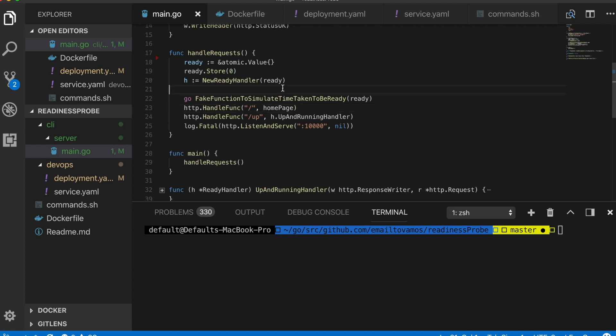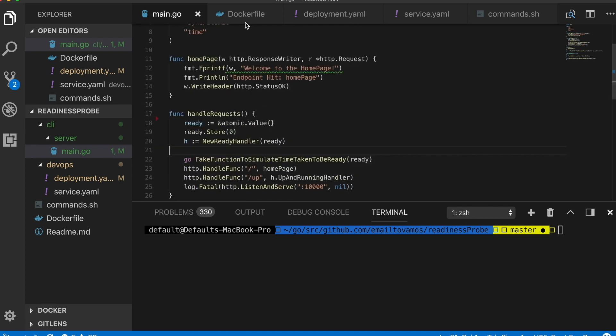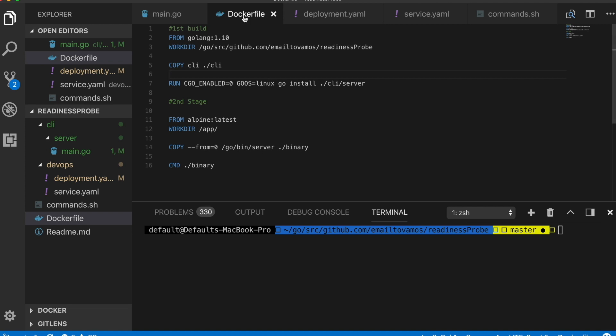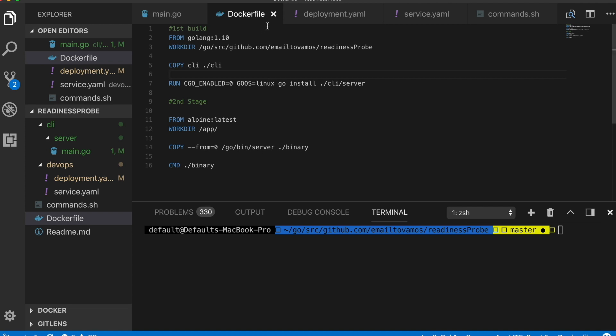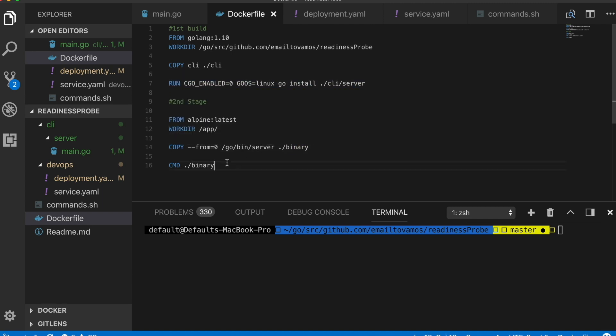Before I get into the details of how it's implemented, I'll first show you how this application is dockerized and deployed in Kubernetes. This is just one single main file and its corresponding Dockerfile looks like this. It's basically copying the file and creating a binary and simply executing that binary.